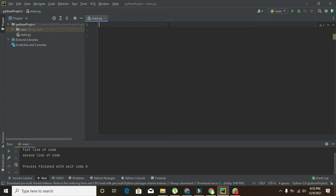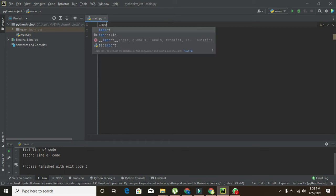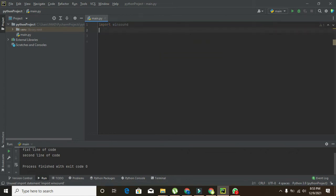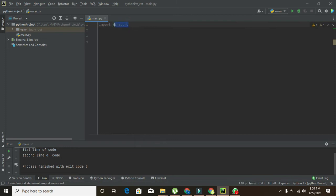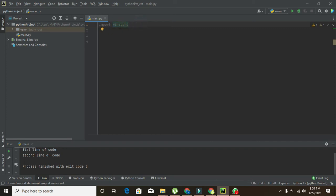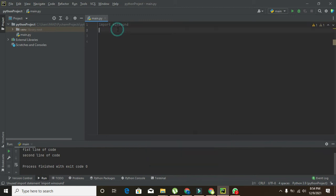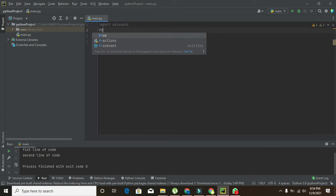For it, first of all we need to import a library that is called winsound. This is our library. And if you get any sort of error or warning on this winsound command, then you need to click on the error and you will get an import option. So you can click on import and it will be imported here.